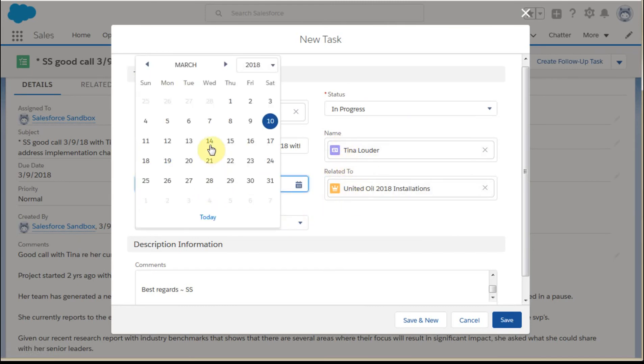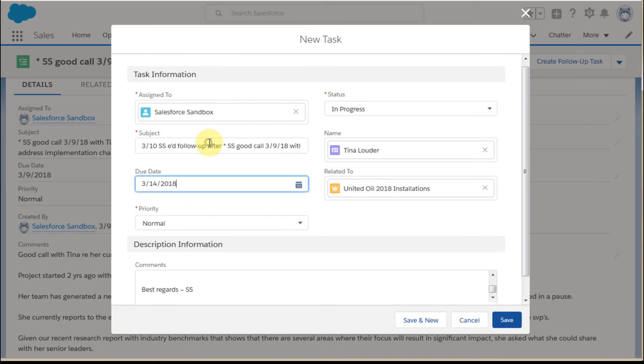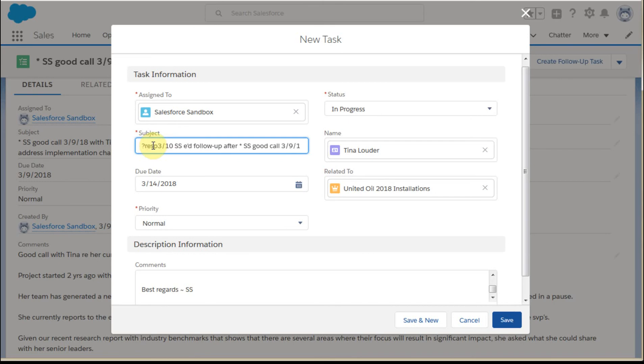I'm going to set a due date. Let's say I'm going to look for a response by Wednesday of next week. Then I'm going to throw in here Response To and this message, and save it.